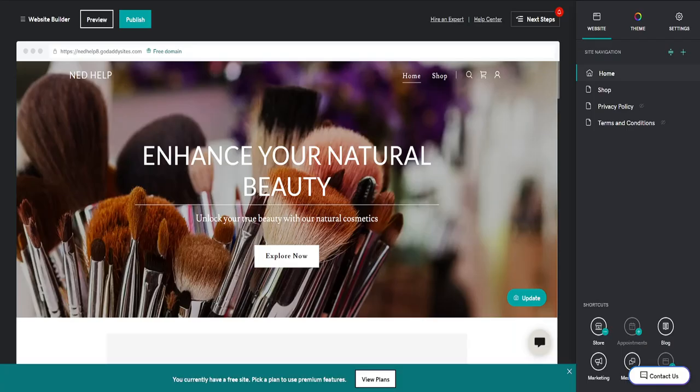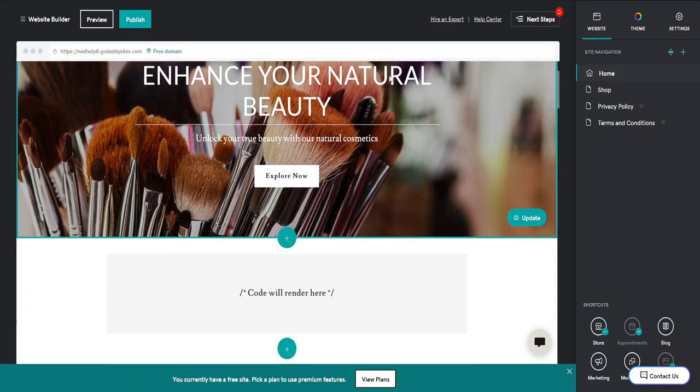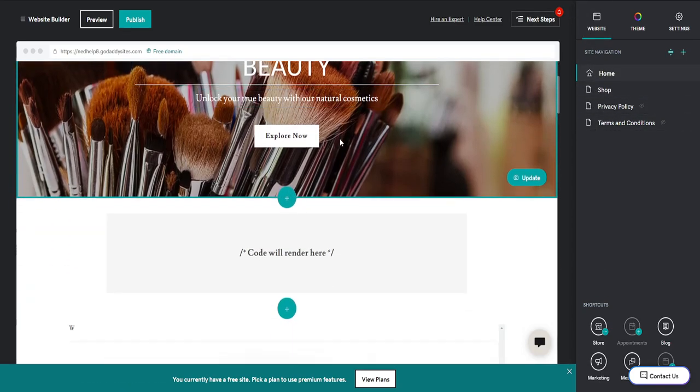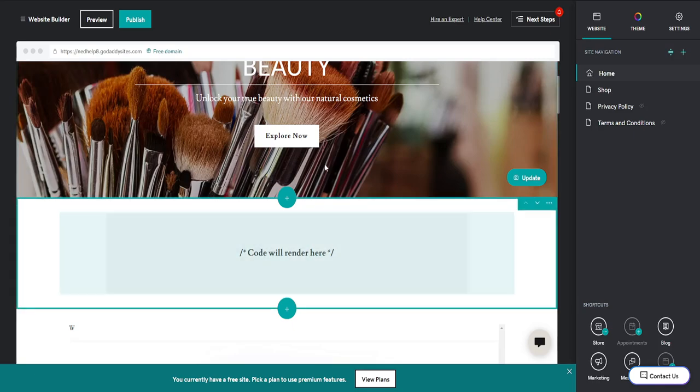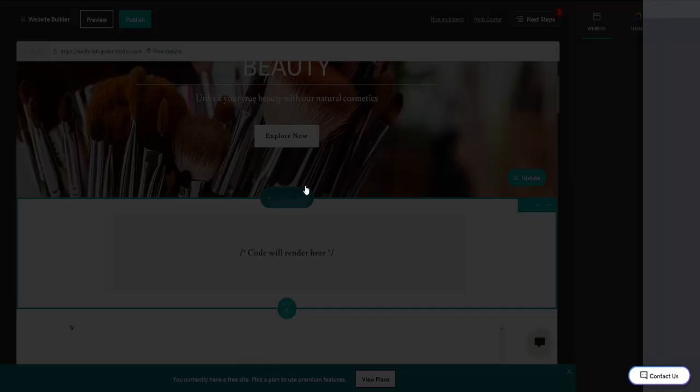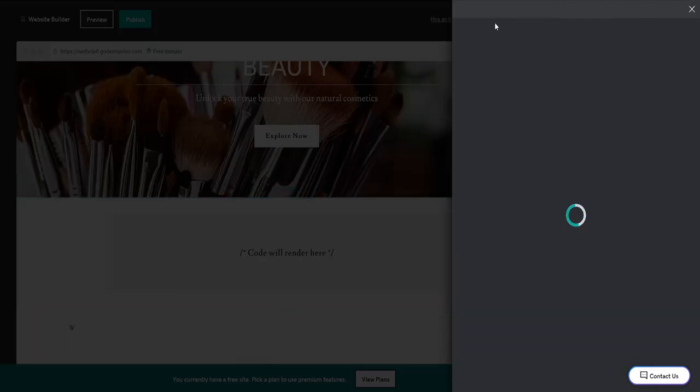Now go back to GoDaddy. Make sure you're on the correct page where you want to add MailChimp, then scroll down. Between two sections you'll see a plus sign. Click on it to add a new section.